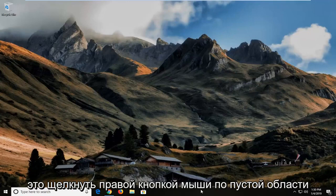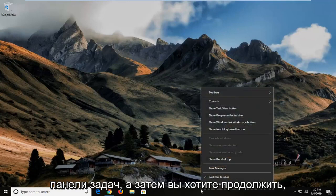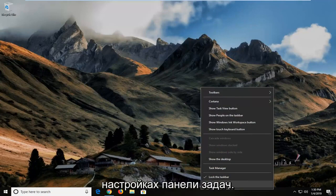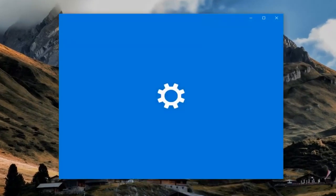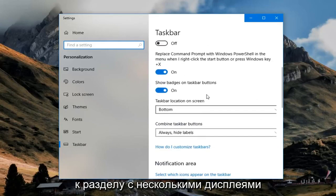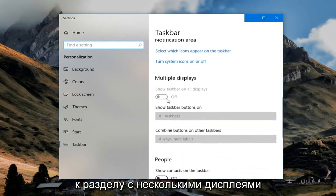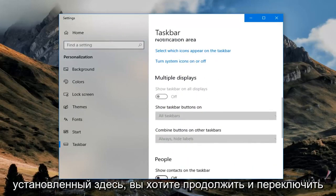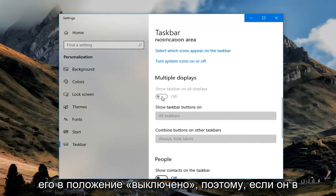First thing you're going to do is right-click on a blank area of your taskbar, and then you want to go ahead and left-click on where it says Taskbar Settings. Now you want to scroll down to get to the Multiple Displays section on the right.